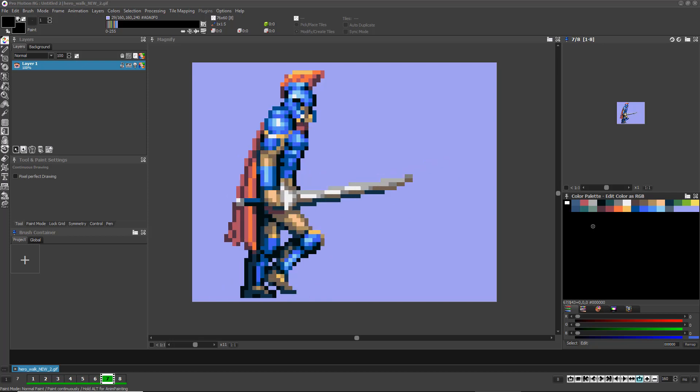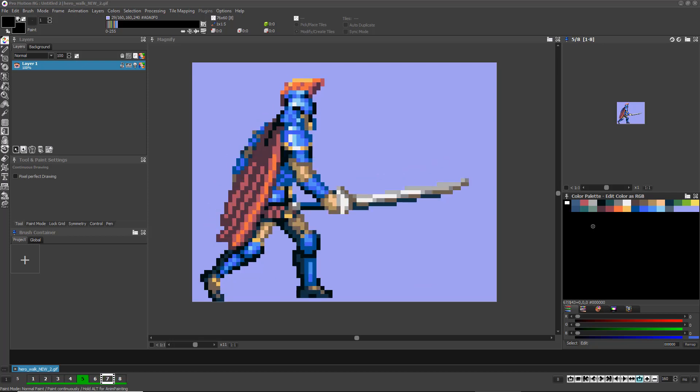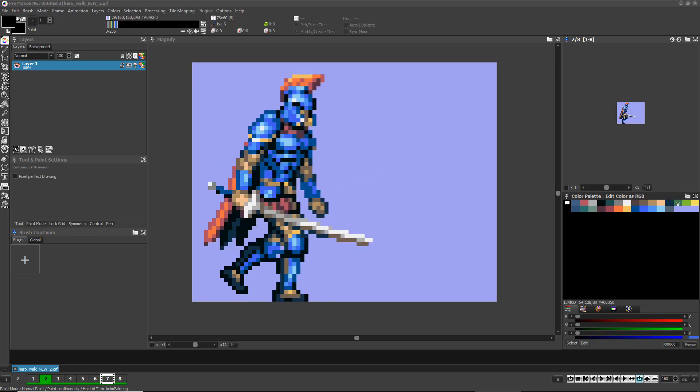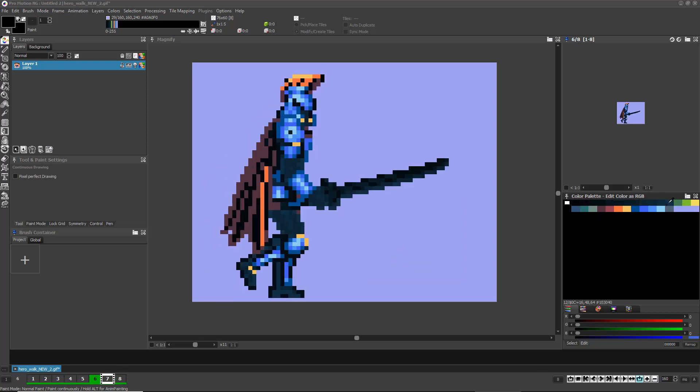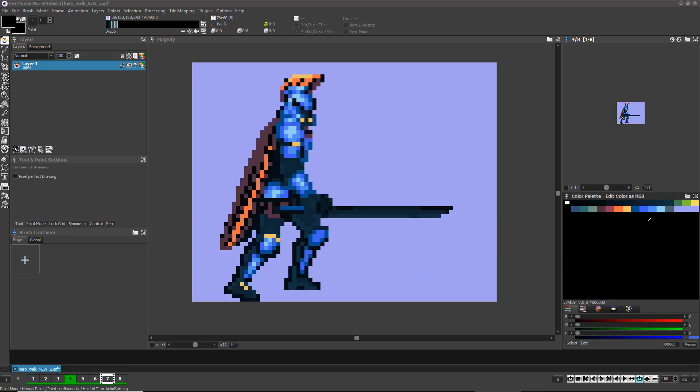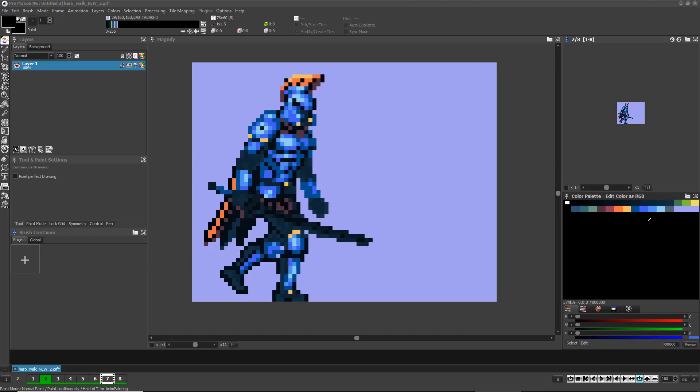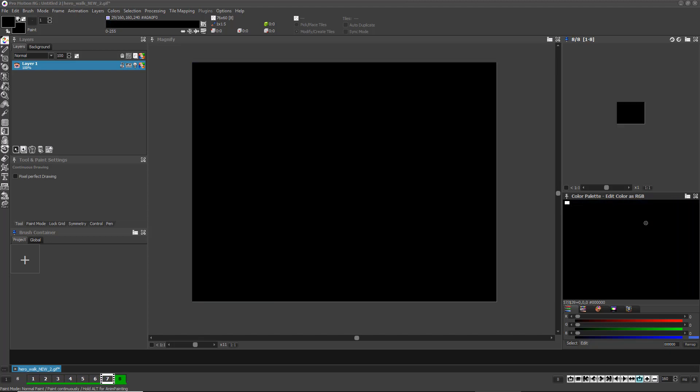When creating classic pixel art, only the exact colors in the color palette can be used, so it's important to learn how to customize your palette for your art.